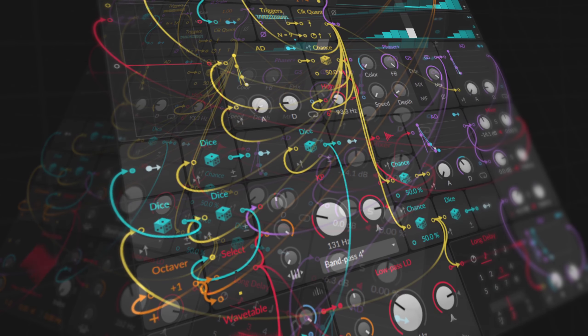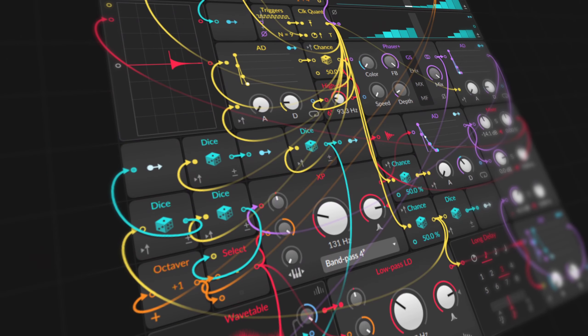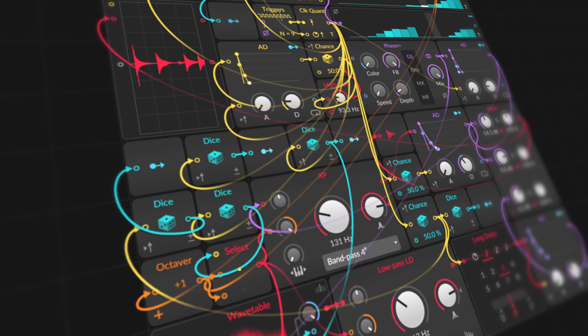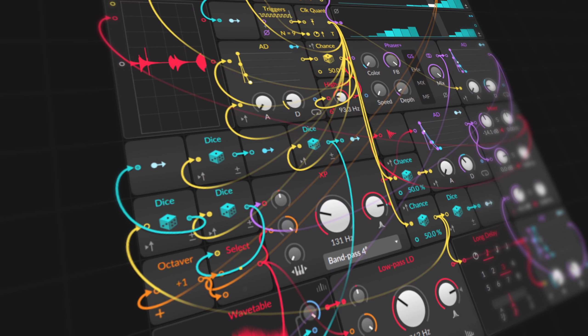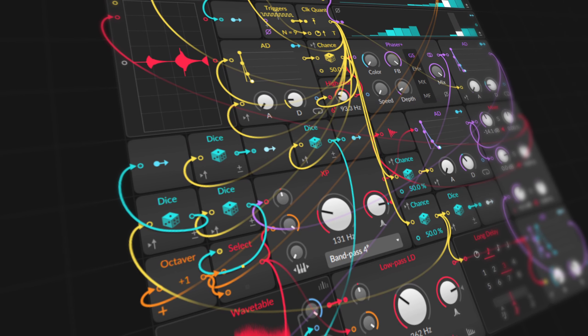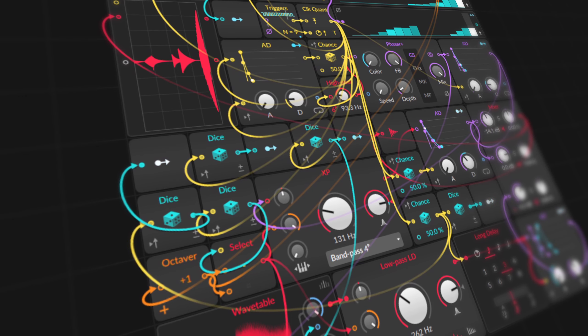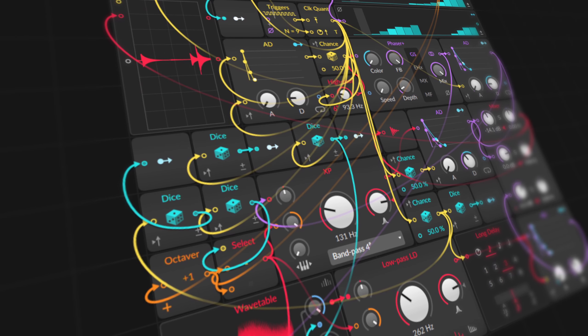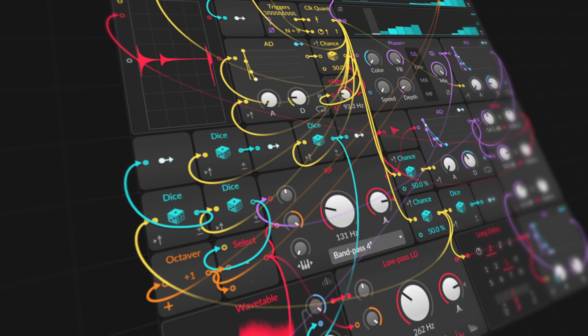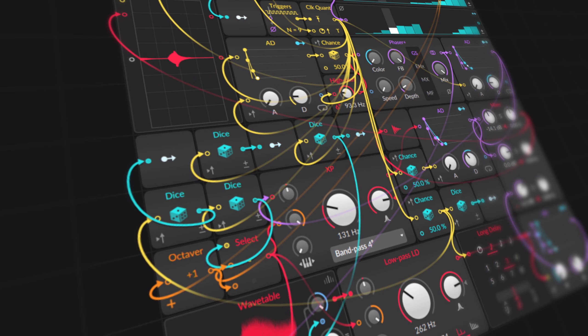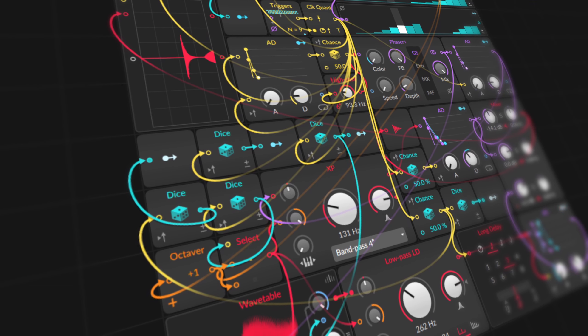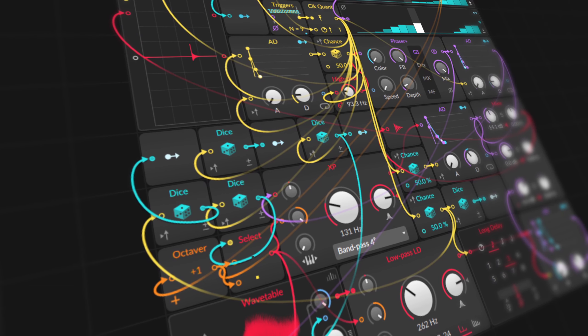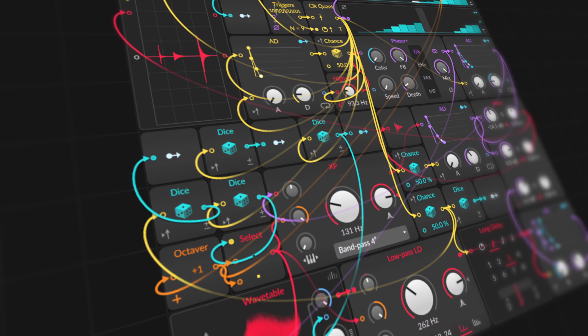A bad kick drum combined with a bad bass can make the perfect mix. A phaser that was designed for guitars will also work well on a synth lead. A filter that was designed to filter frequencies also makes a great oscillator.